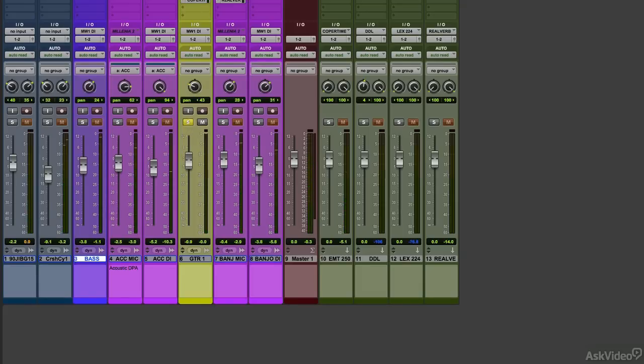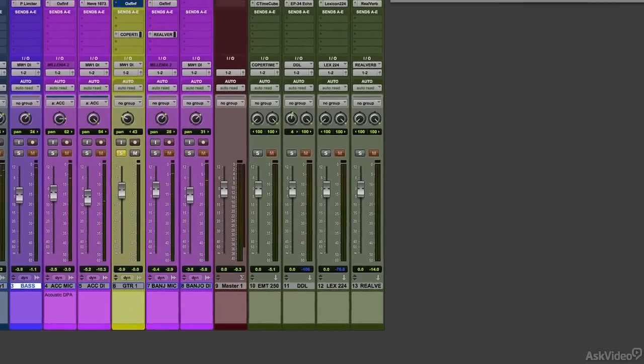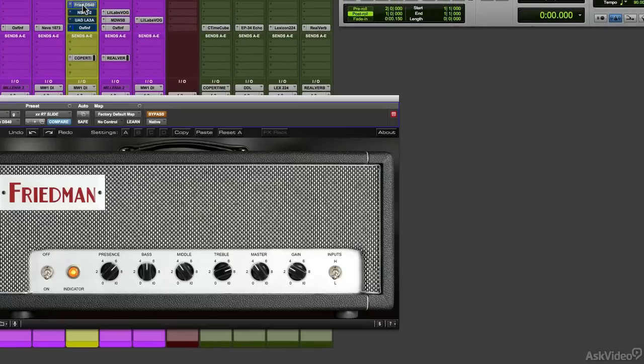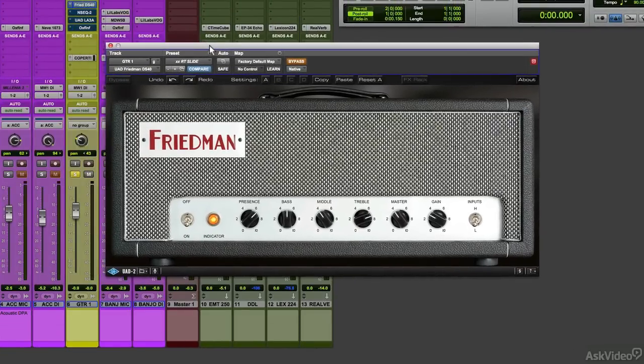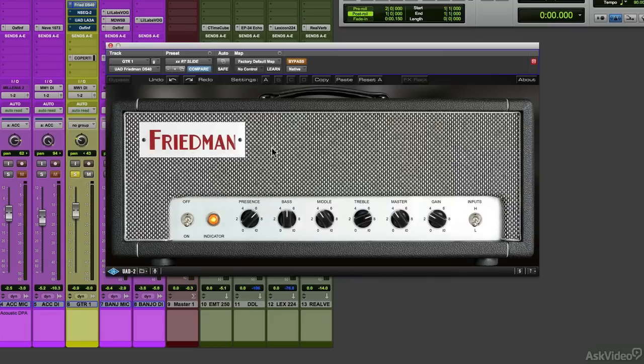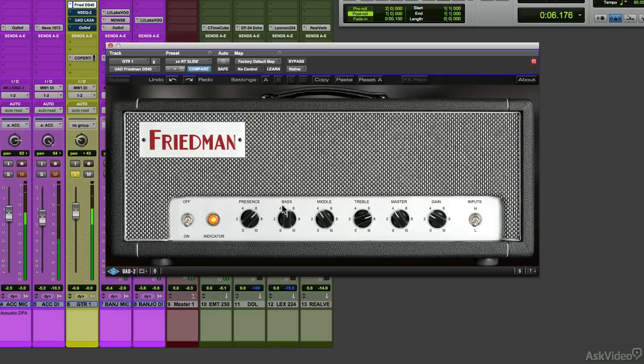For a good blues tone, I like the Friedman DS40, which stands for Dirty Shirley. It's a nice 40-watt head that gives a little edge and a little growl to a slide part. Here's the clean sound again. Right out of the box, it sounds really good. Let me turn a few knobs so you can hear it.